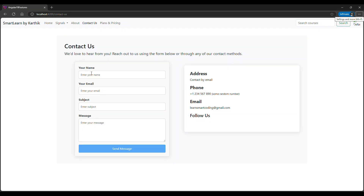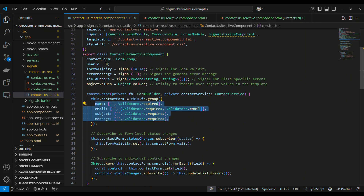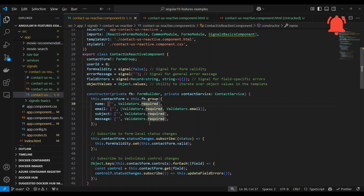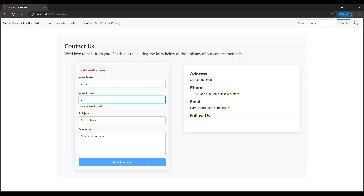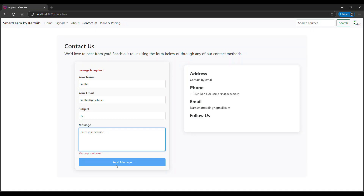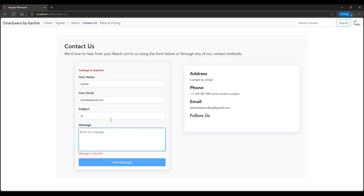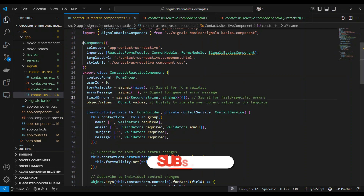Now, if there are any errors — for example, a required field — the error message signal comes into play. The default type is an empty string. In the constructor, for each of the 4 controls — Name, Email, Subject, Message — we subscribe to each control's status changes. This is how we use signals together with reactive forms.